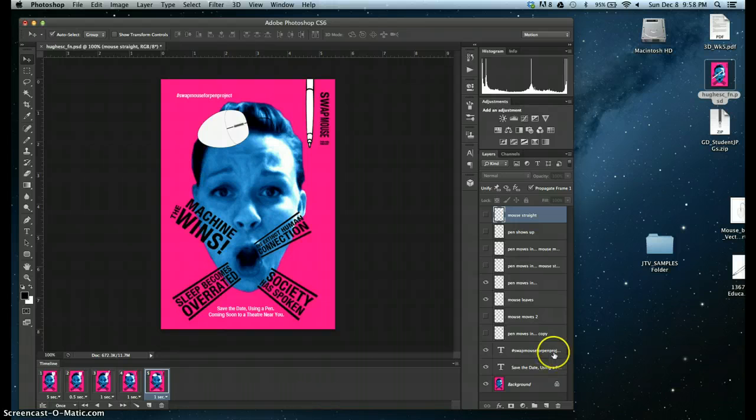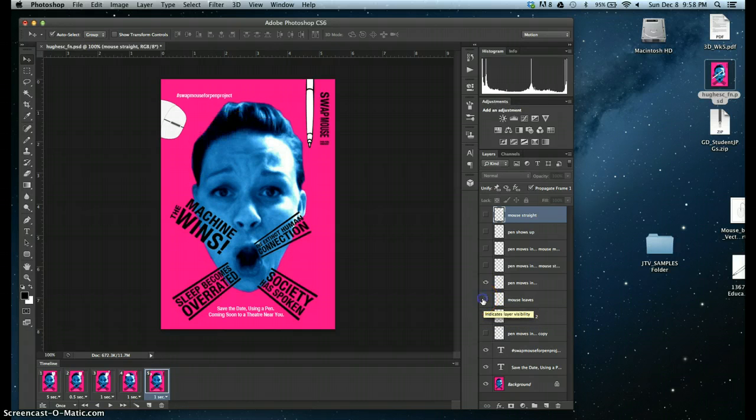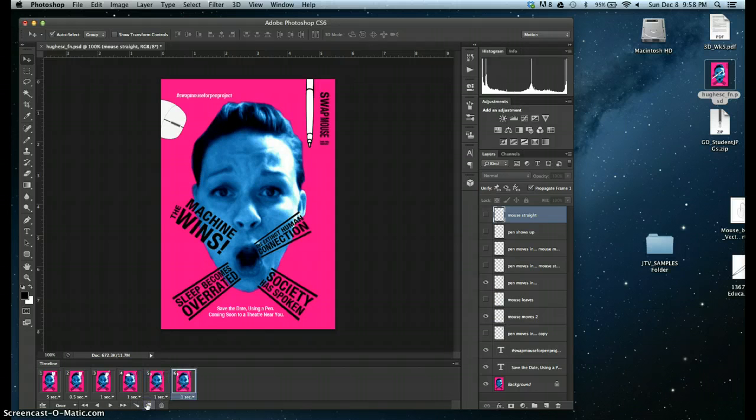The fifth frame, I'm going to go ahead and my mouse is now going to leave. Okay. I'll keep that for a second. Then I'll make another frame.